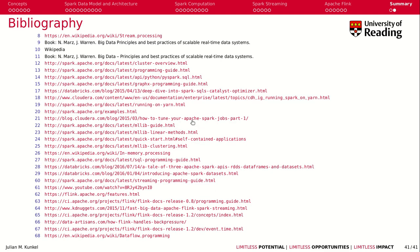Looking forward to seeing you next week, which concludes our distributed computing section of the lecture.